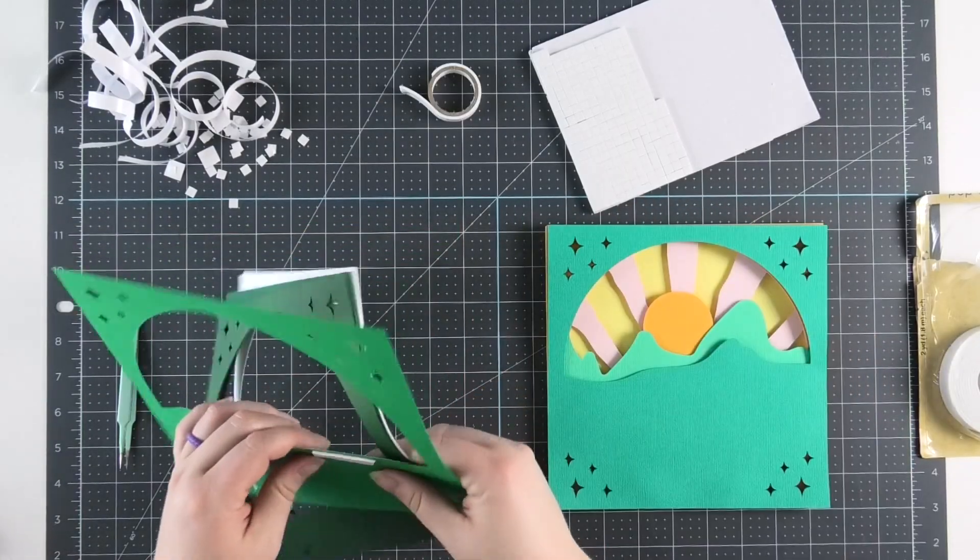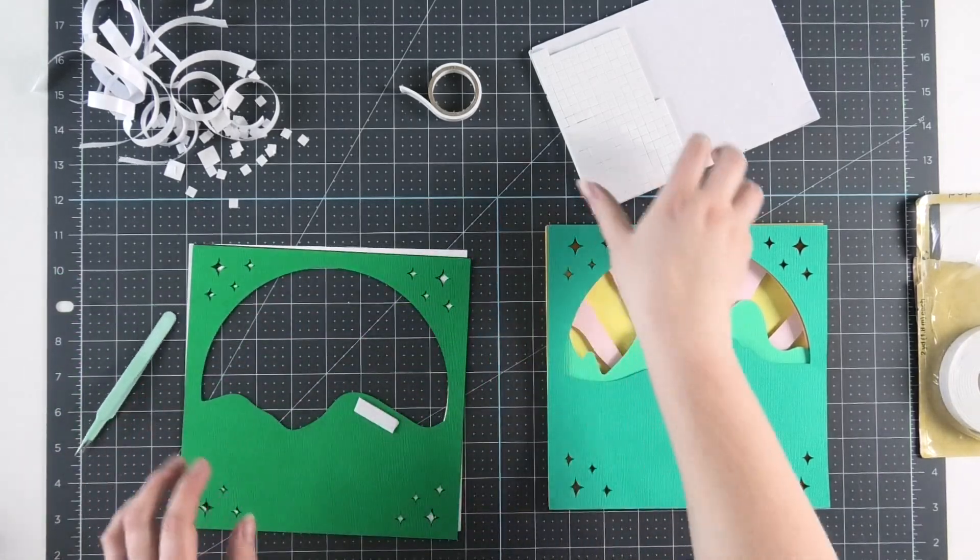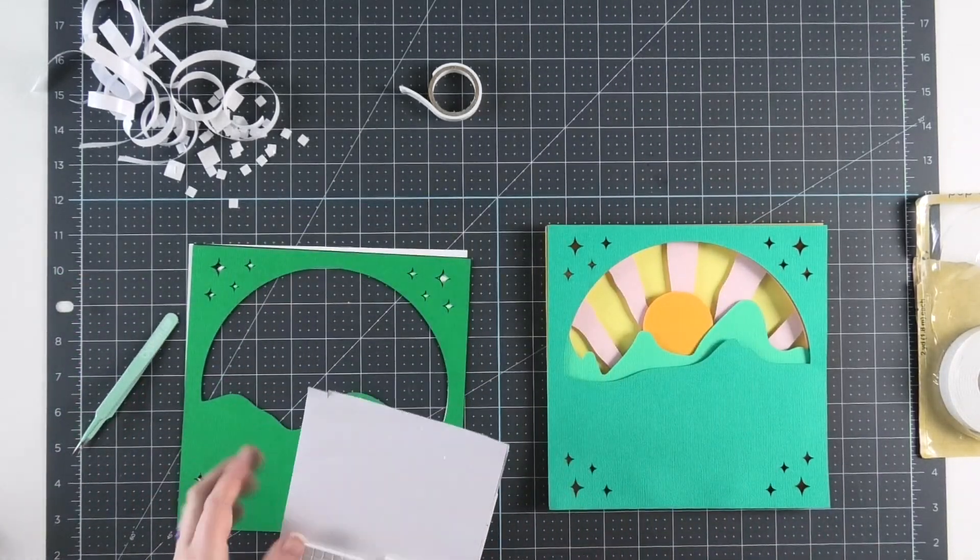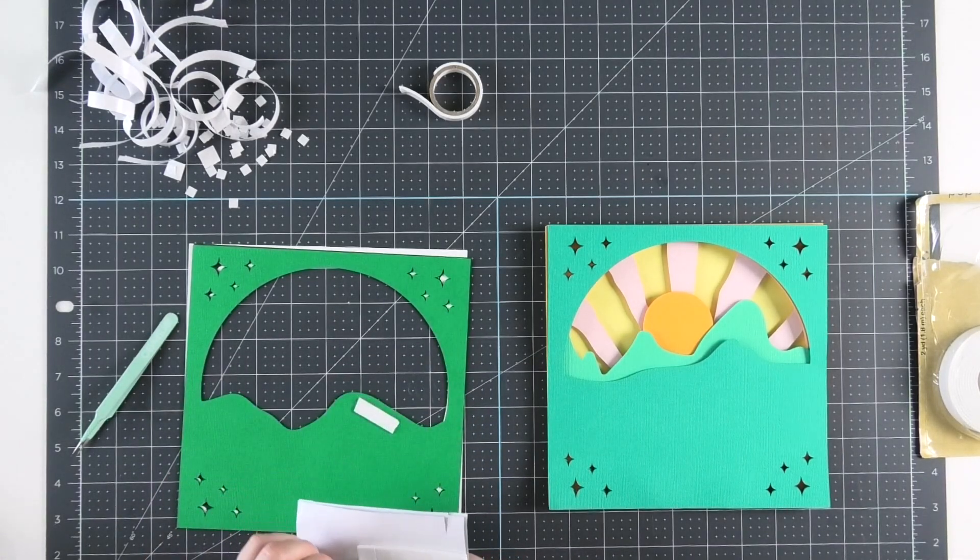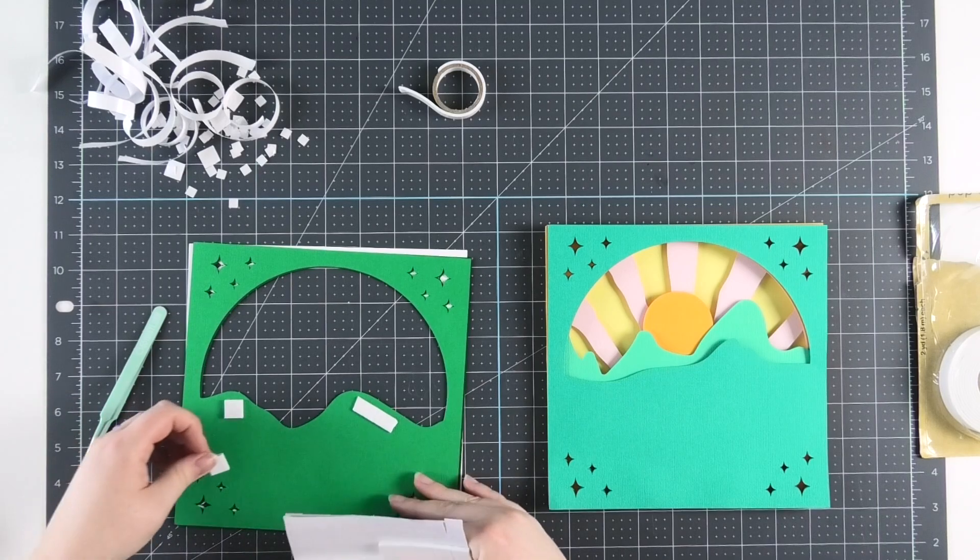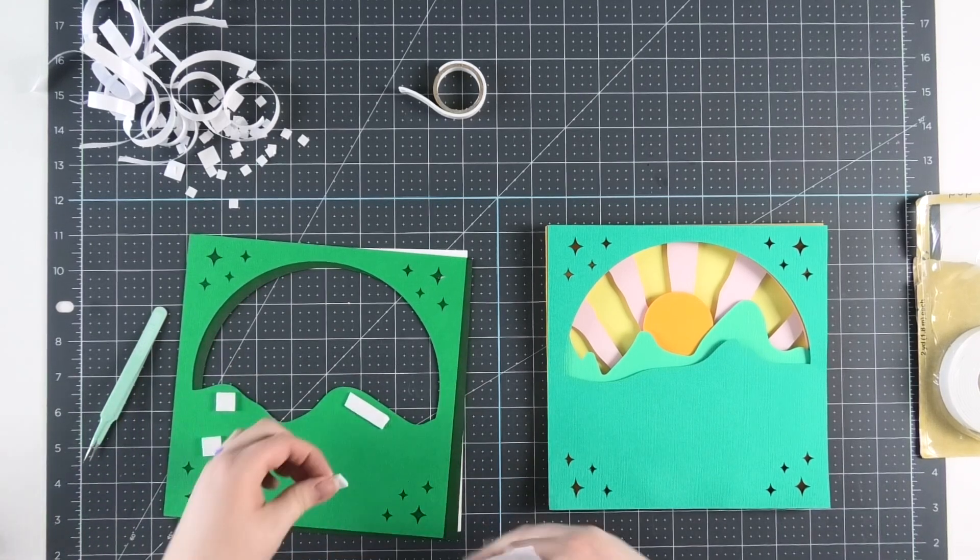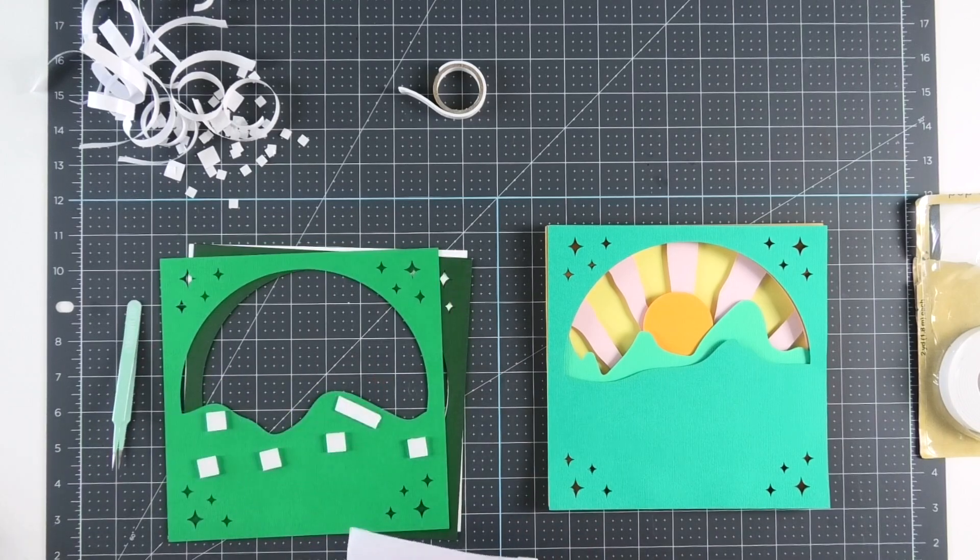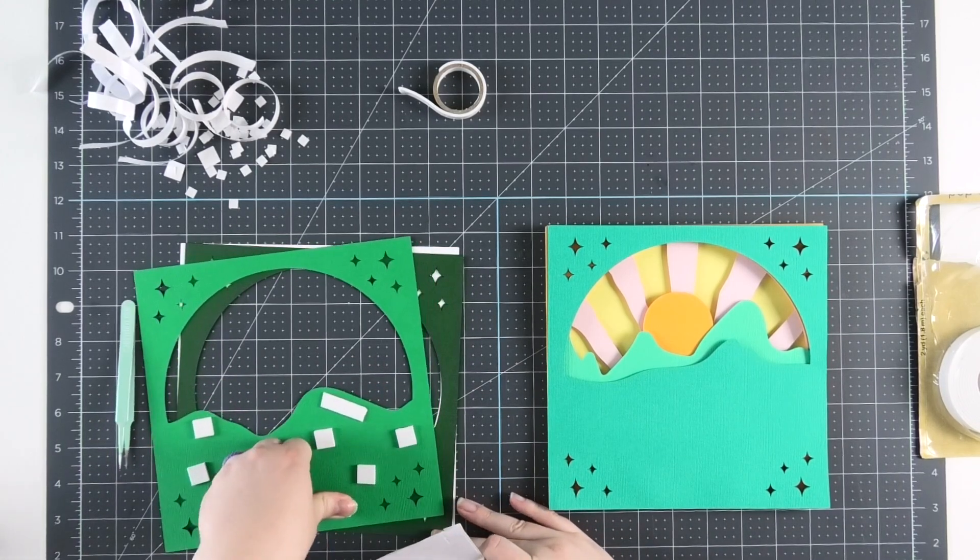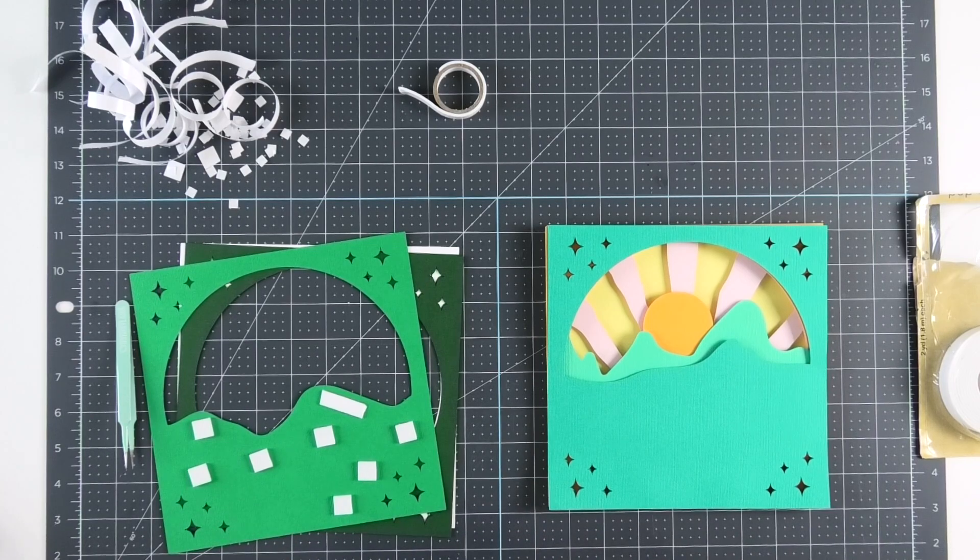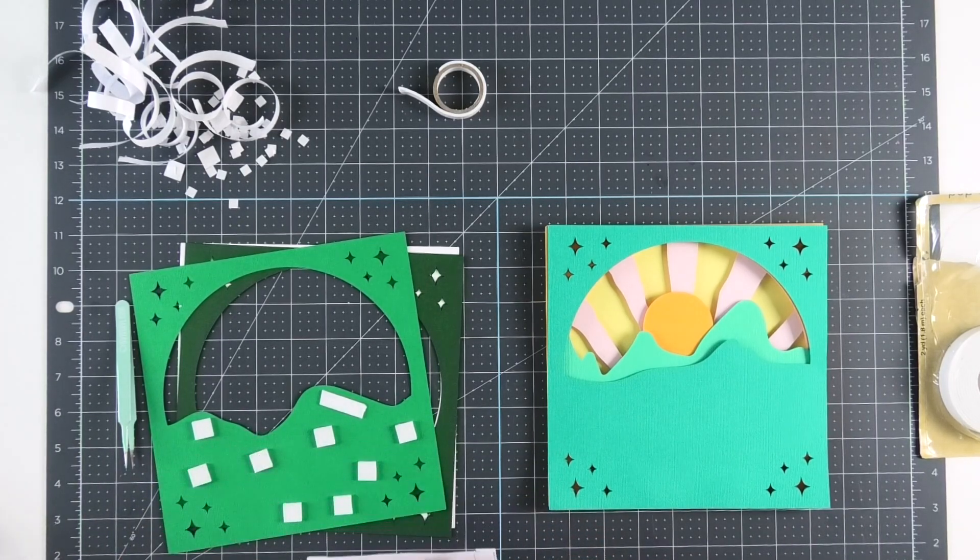But it actually seems like the tape may not be as tall as the dots, so it might be wise to stick with one or the other, just so that you don't have different heights kind of pushing on the design. But either way, no one's going to be able to tell from the front. That's the beautiful thing about these projects, is you can make them and even the mistakes you make are not really going to be visible.